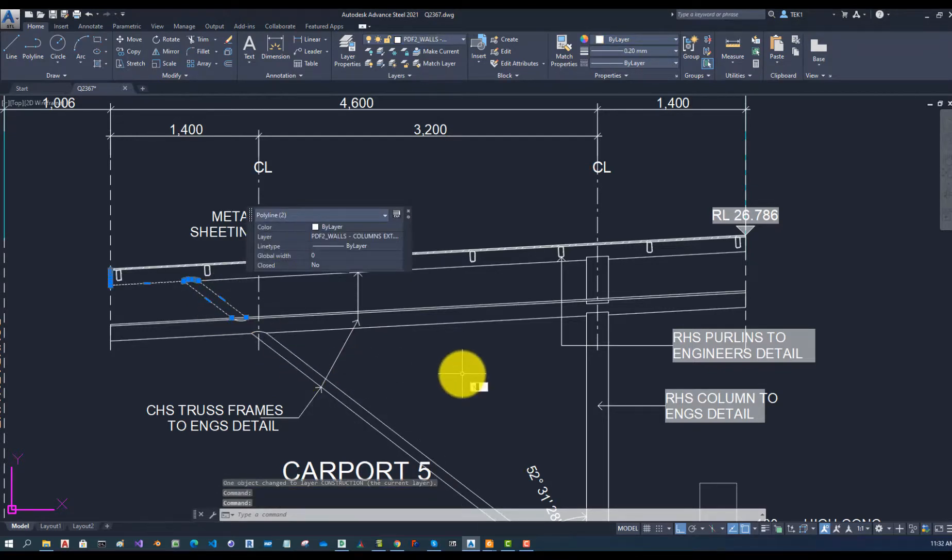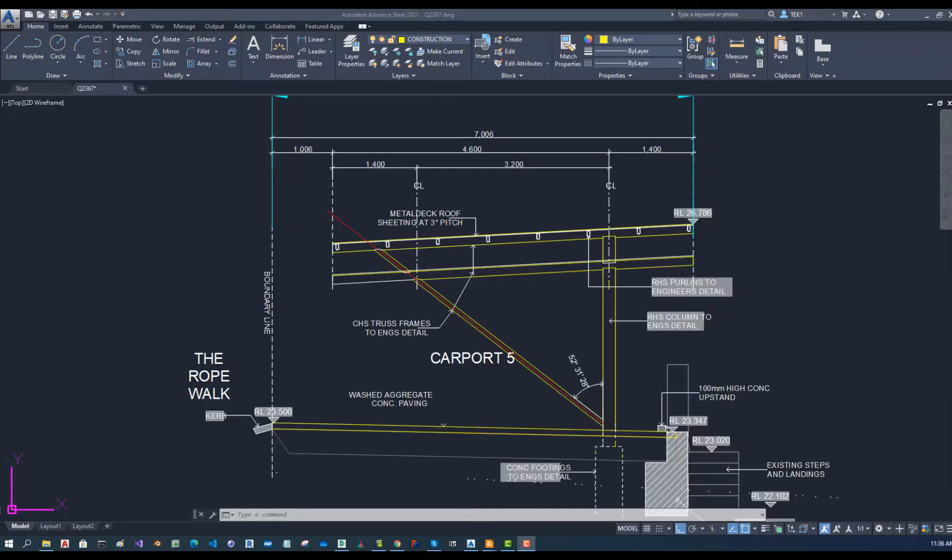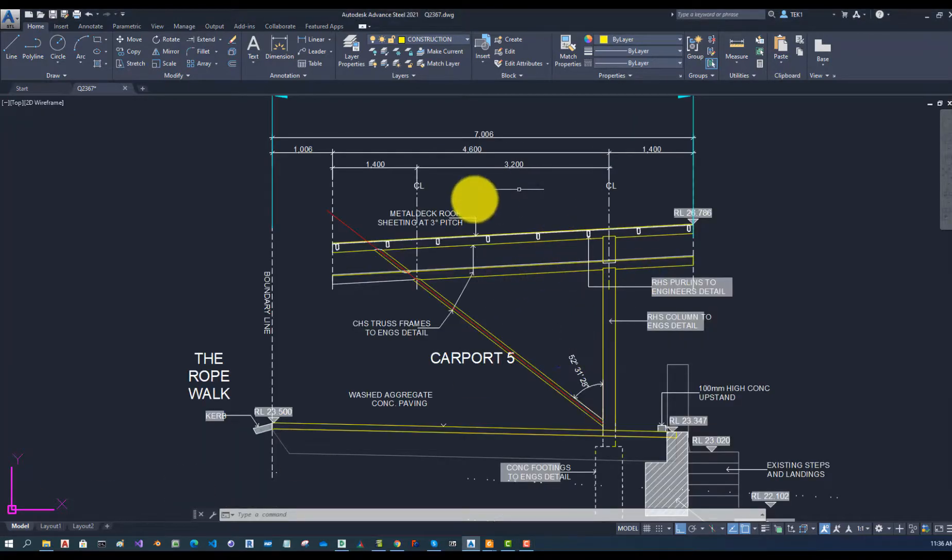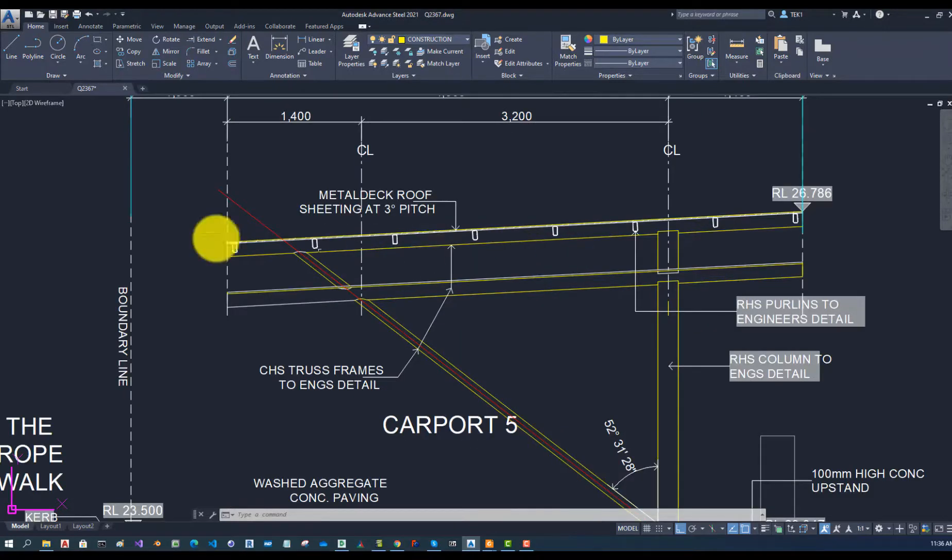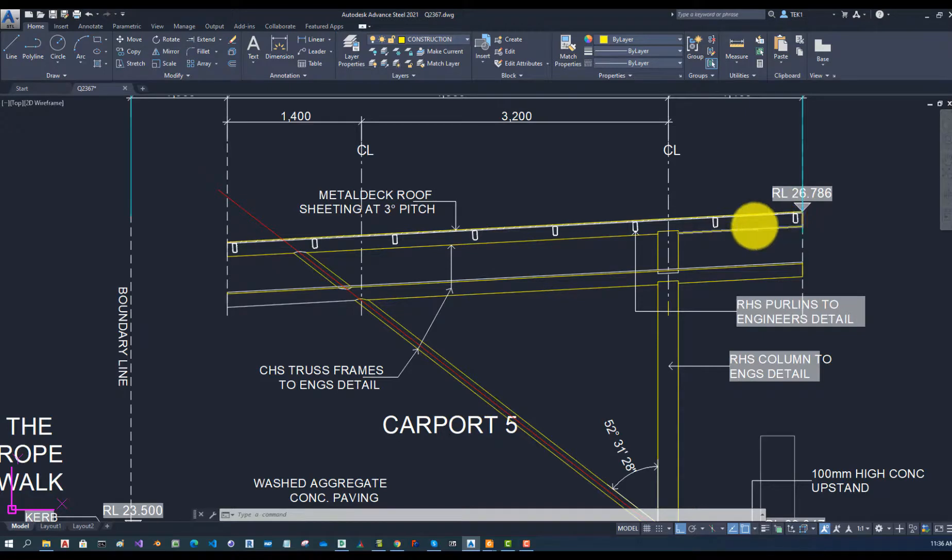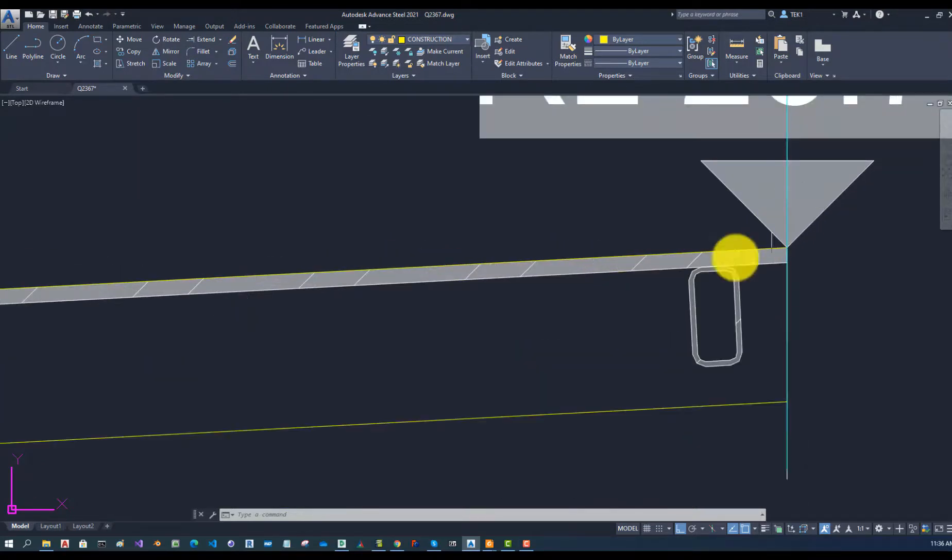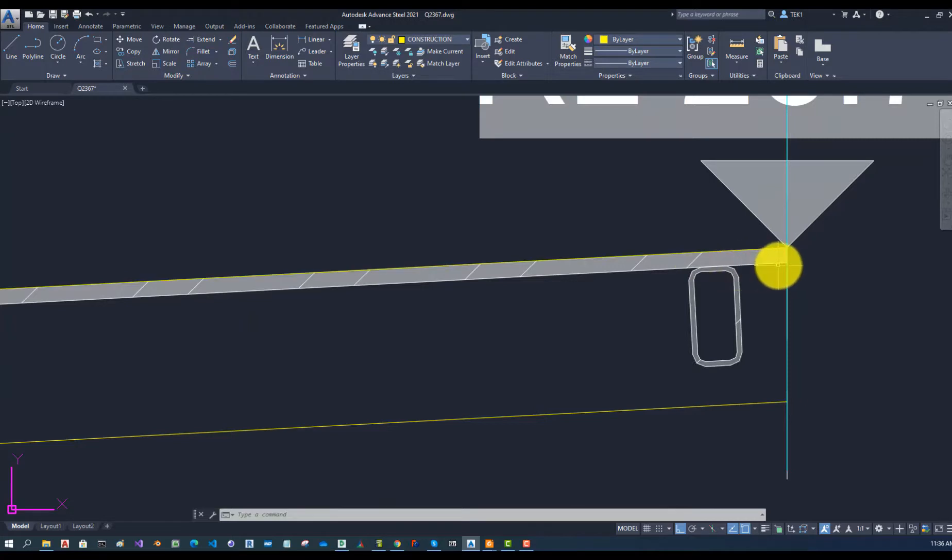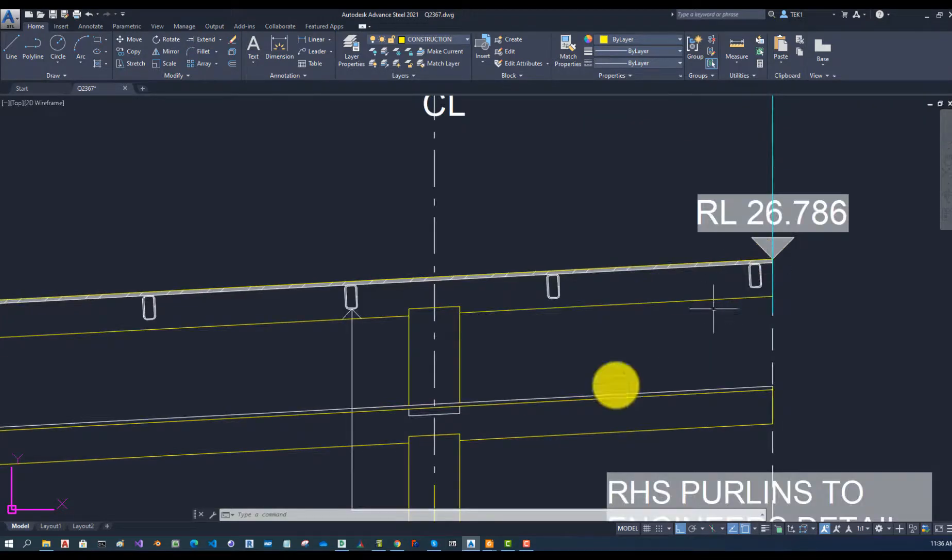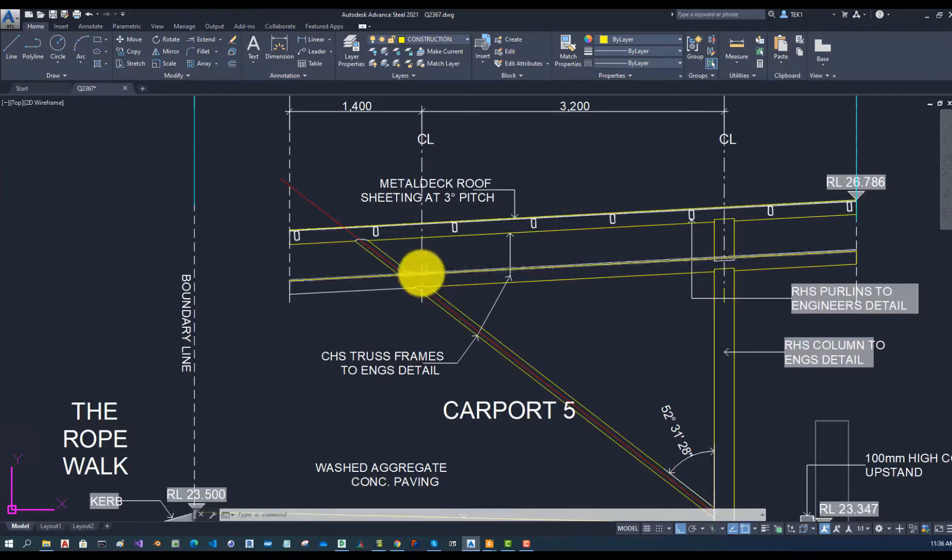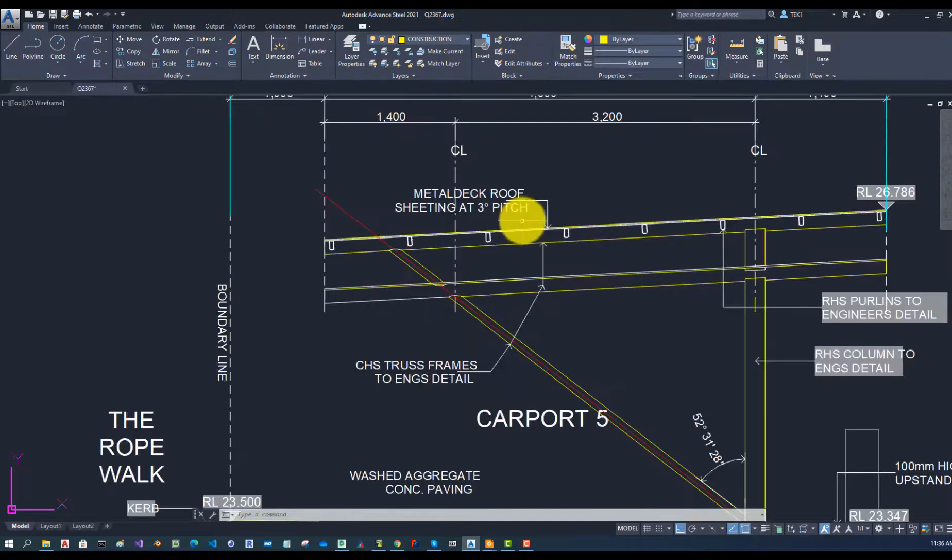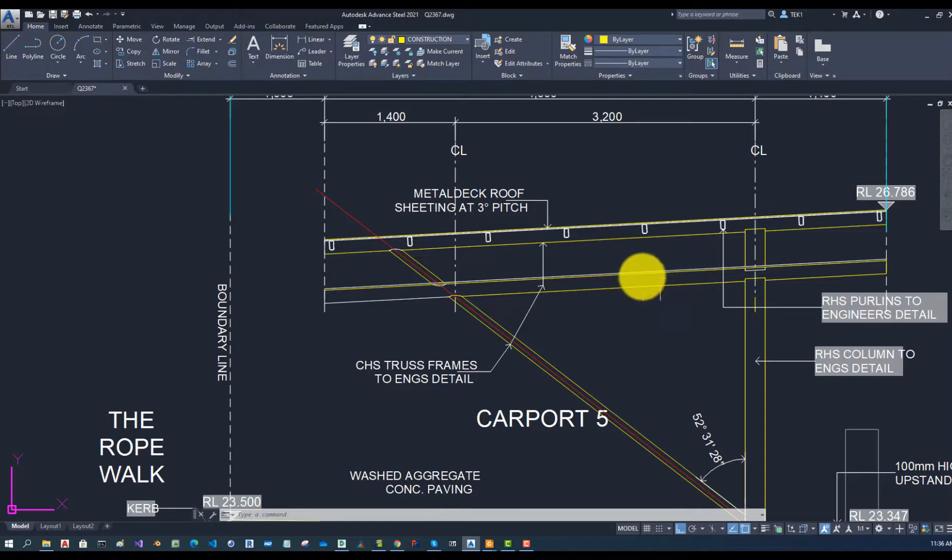Explode it first. Alright, I have transferred some lines to the construction layer and also drew the center line of this one. So I will model these beams using the top line. I don't want to use that one but I should be using this line, and also this roof I'll be basically copying once I get to the plan view.